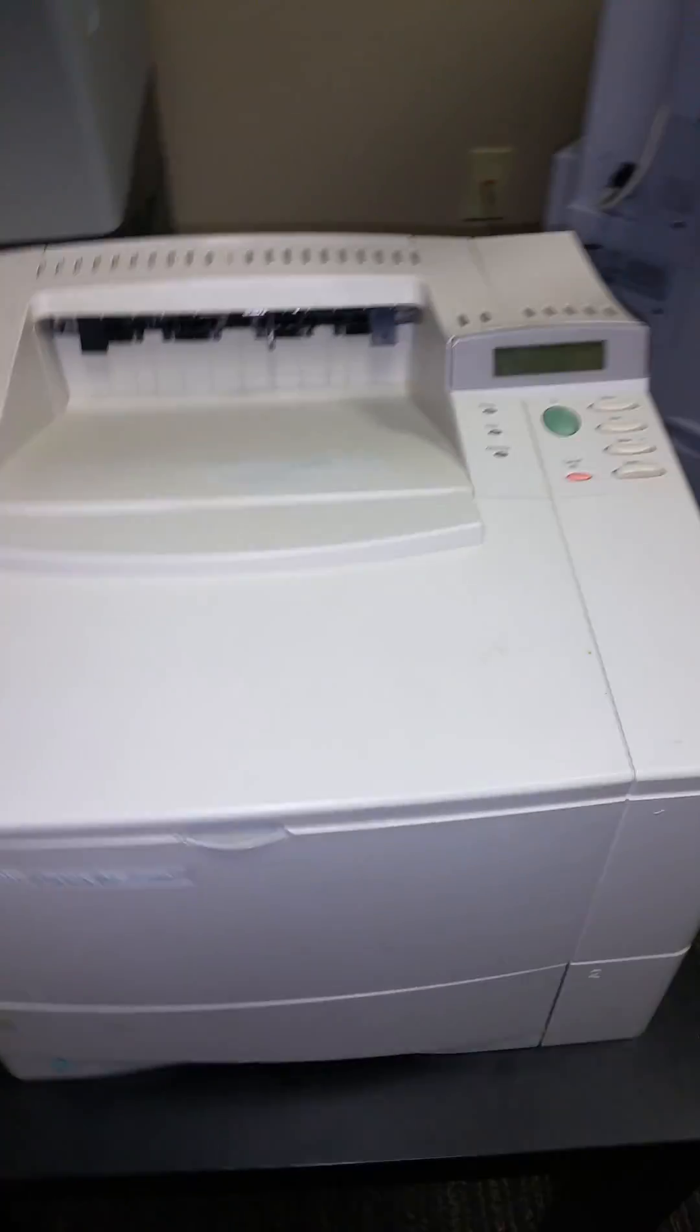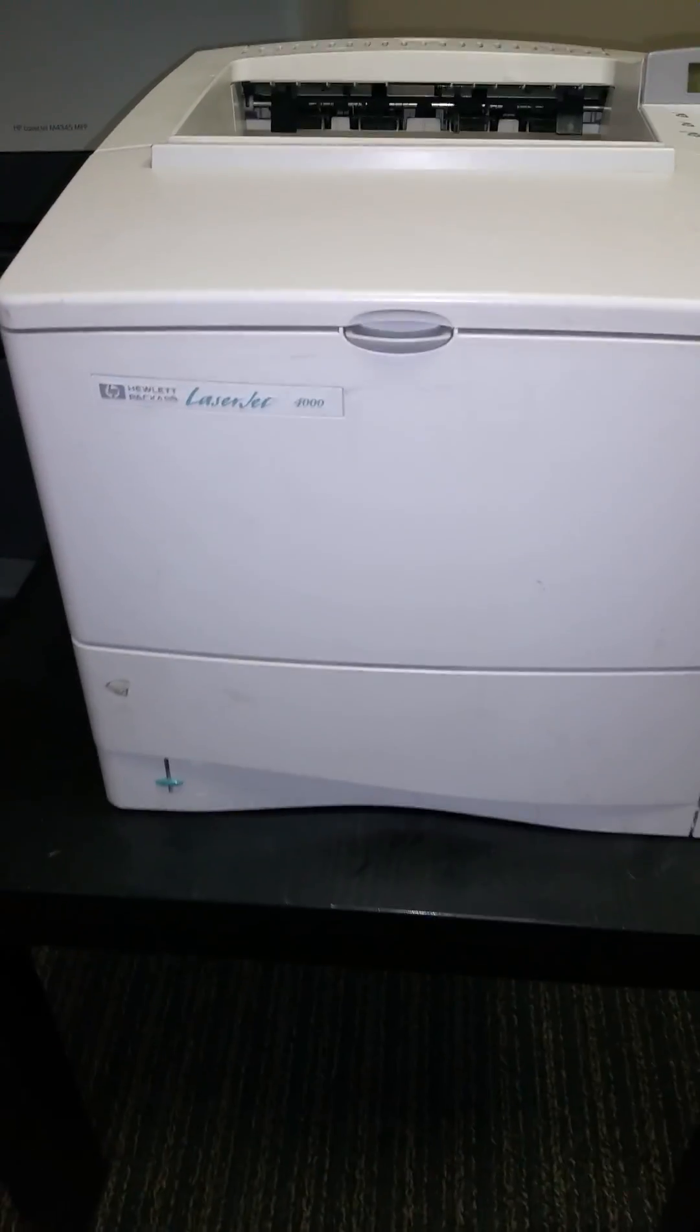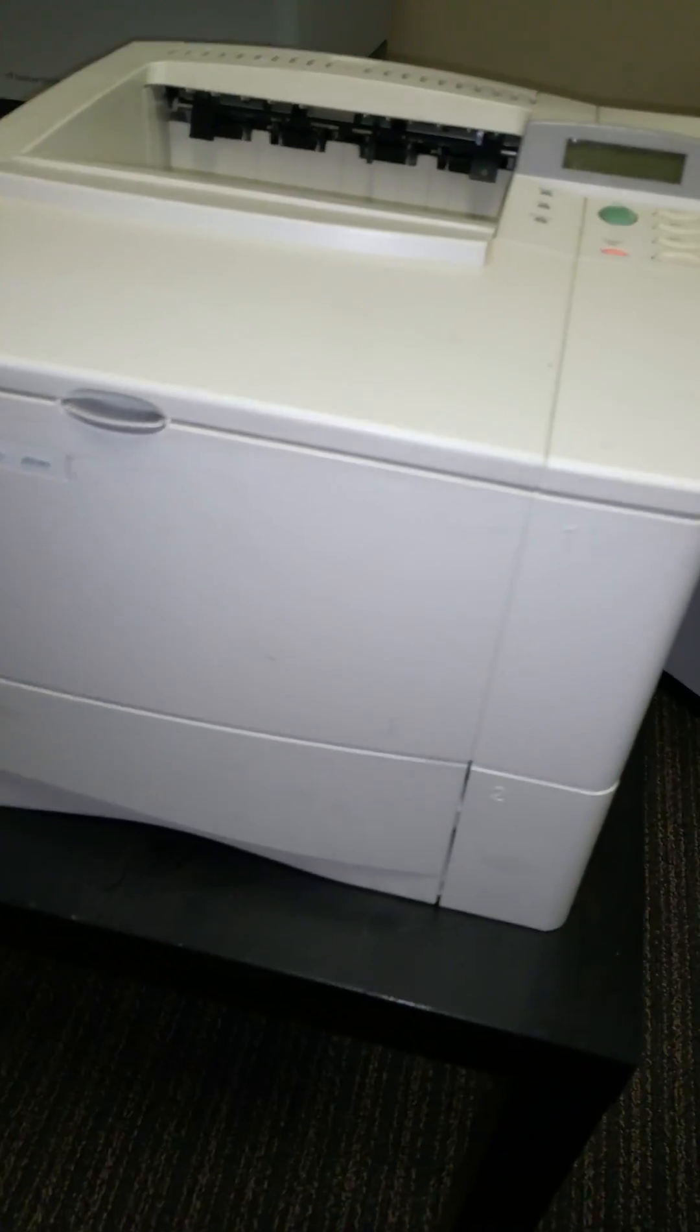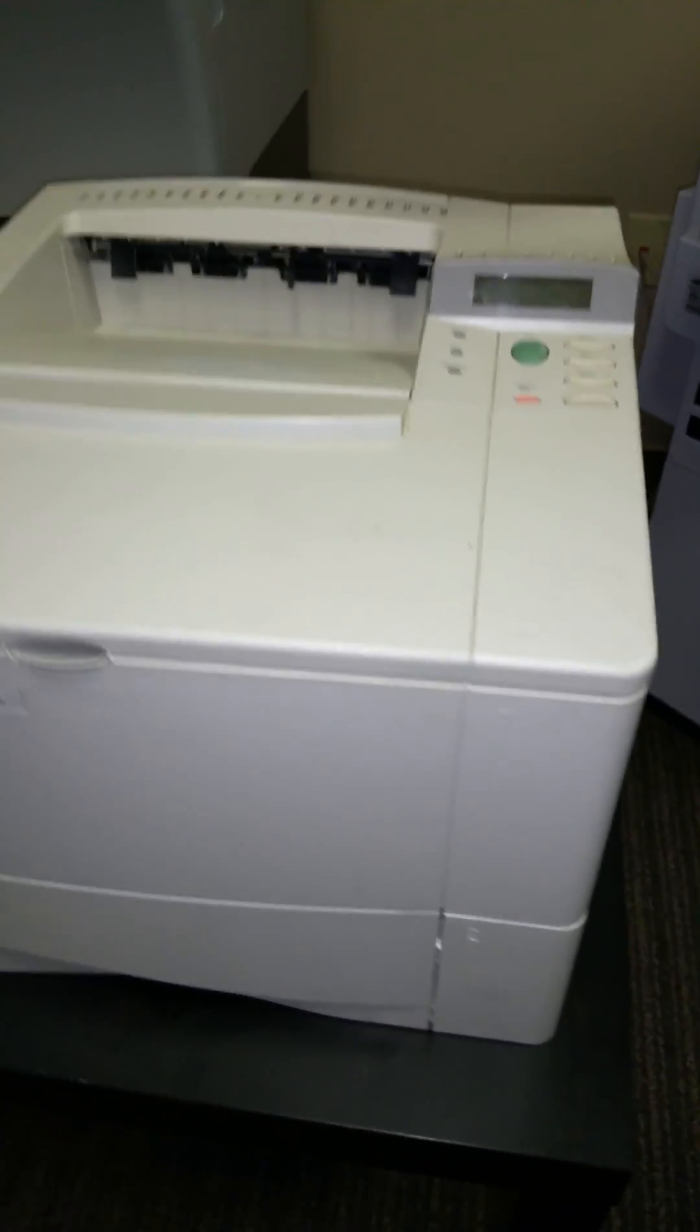Okay, I'm going to show you how to install your printer, your HP LaserJet 4000 printer, and this will work with the 4000, 4050, and 4100 series.